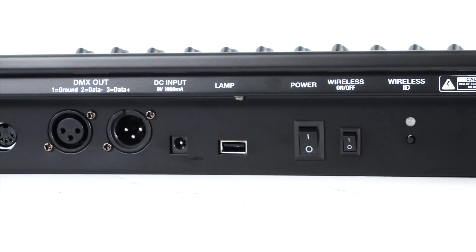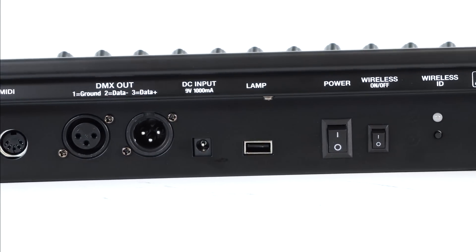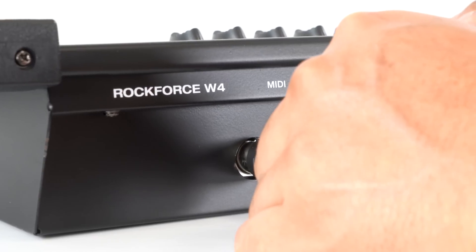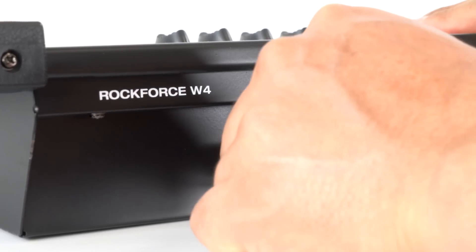There's two DMX outs on the back, a USB lamp, and MIDI so that you can run light shows through MIDI programs.